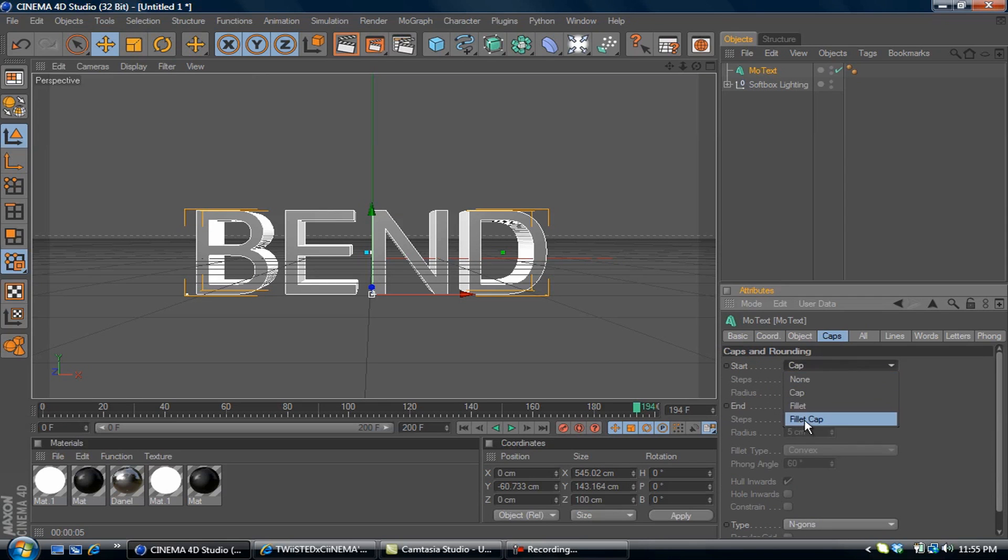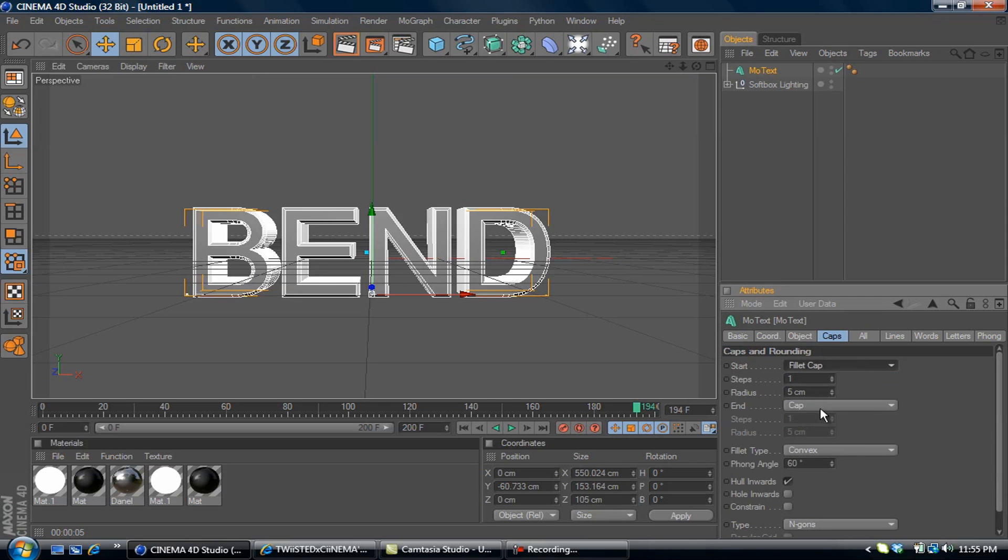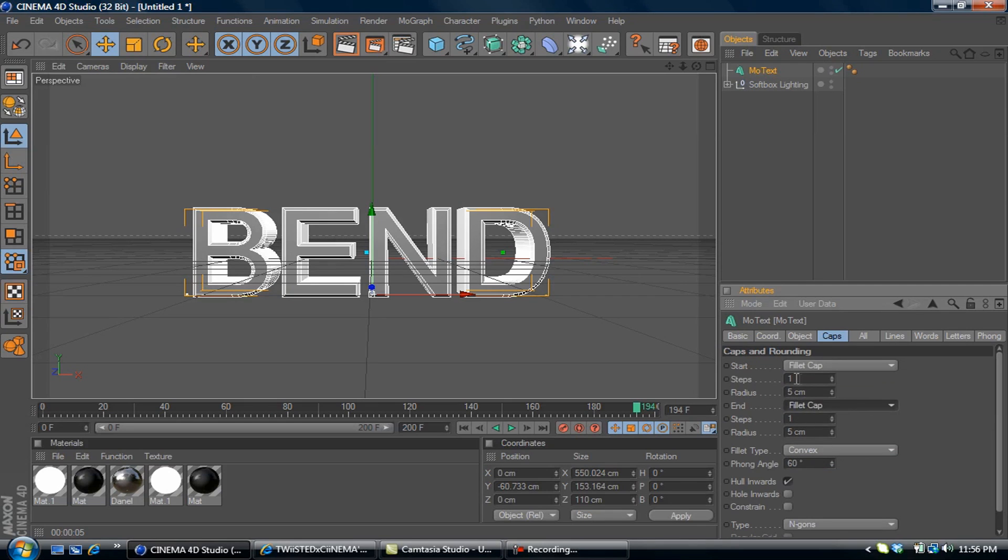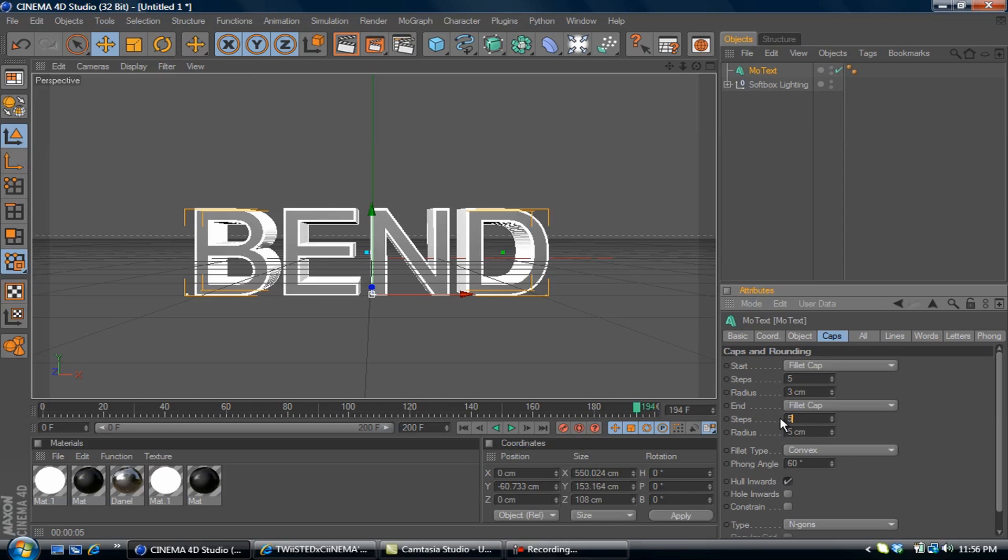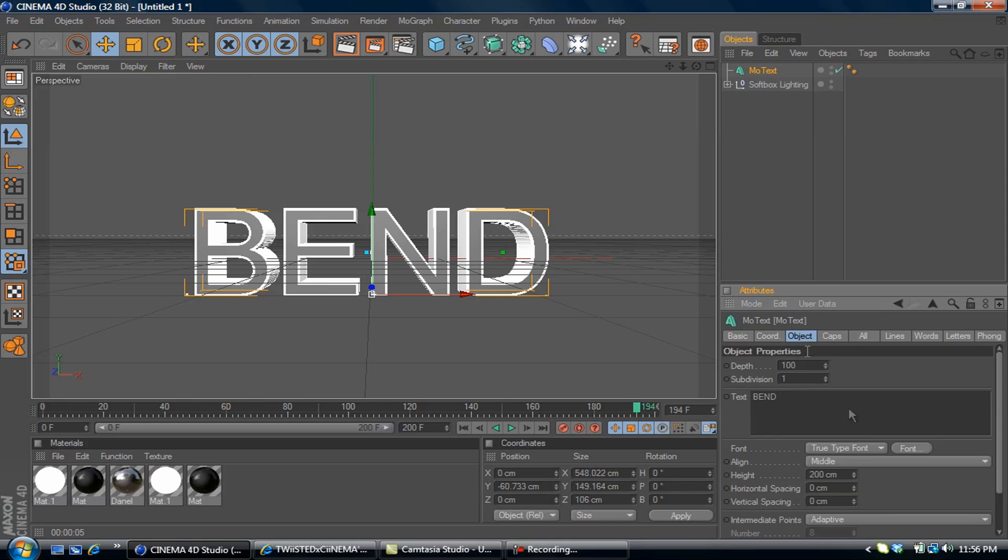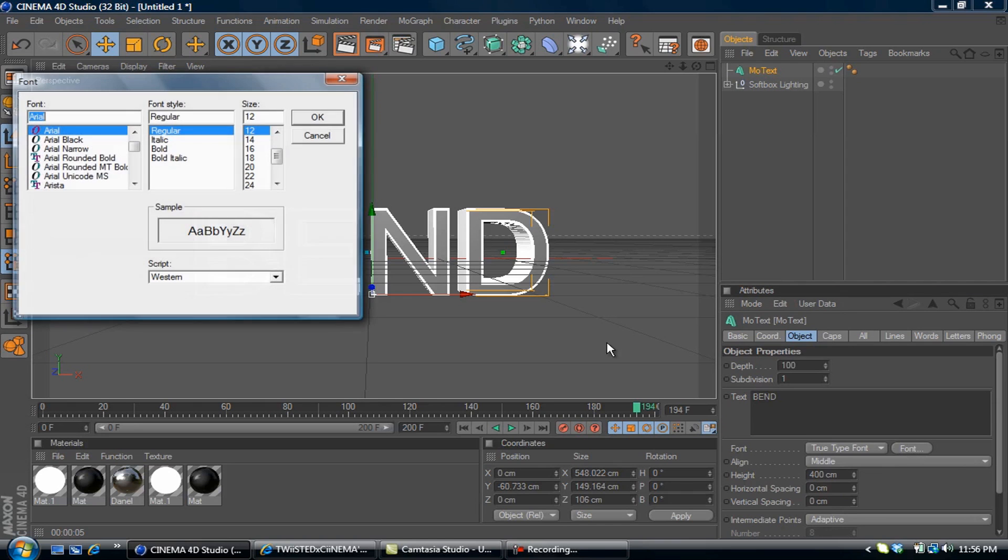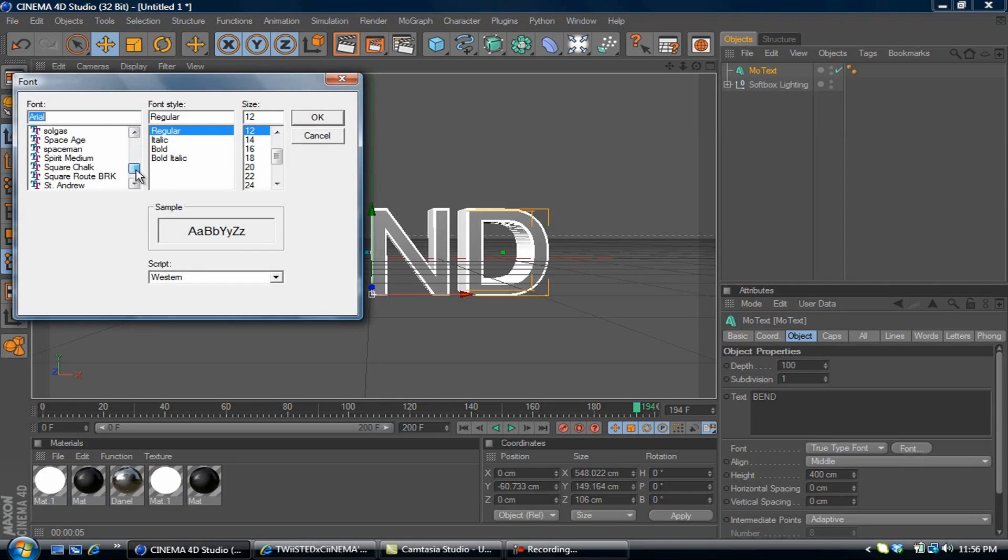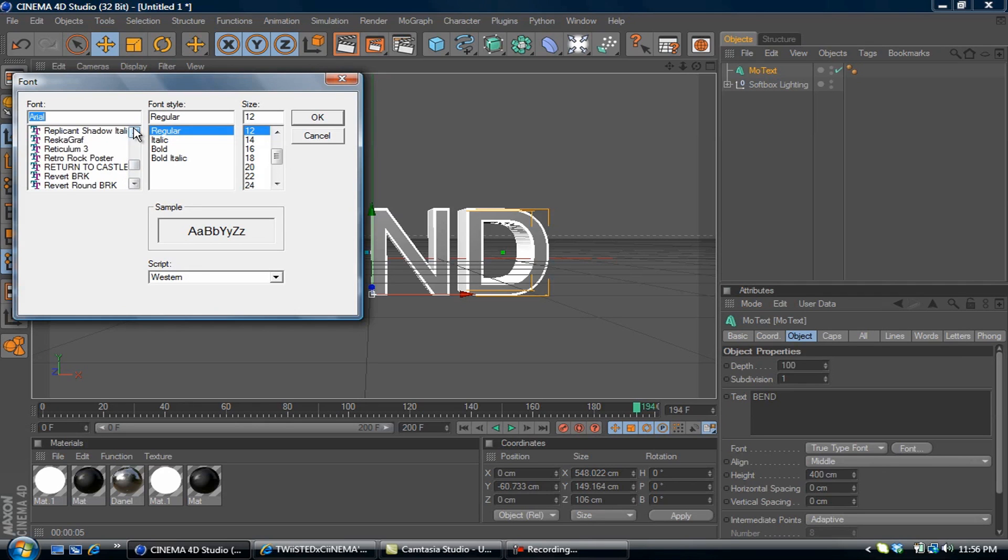Fillet cap on both sides: five steps, three radius on each one. Then I'm going to change the height to 400. The font I'm using is called REZ, R-E-Z.